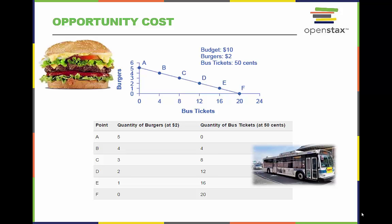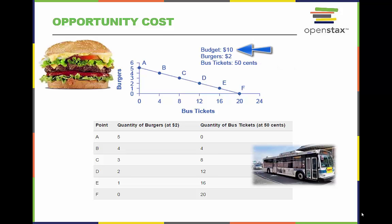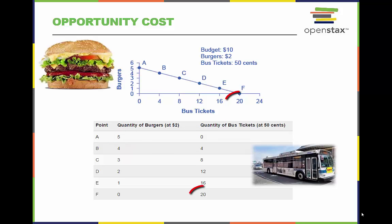You have a budget of $10 to spend on either burgers or bus tickets. Each burger costs $2 and each bus ticket costs $0.50. How many of each could you buy with your $10 budget? If you bought only burgers, you could buy 5, but then you would not have enough money left to buy bus tickets. If you bought only bus tickets, you could buy 20, but then you would be hungry without any burgers.